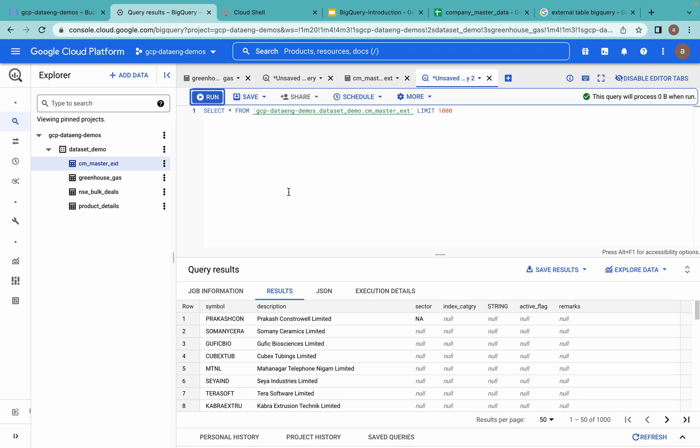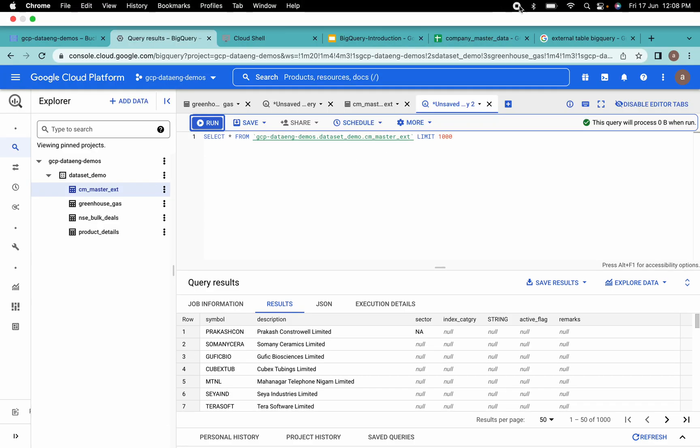There are also other options available to query data from Cloud SQL and Cloud Bigtable, and we will do a video on that concept in upcoming videos. Thank you all — we will meet in the next video.